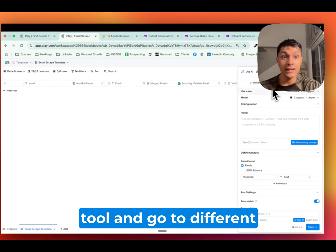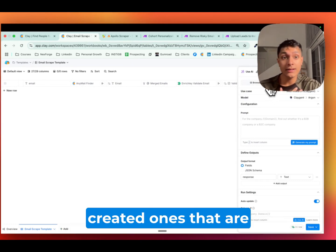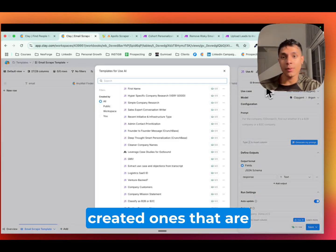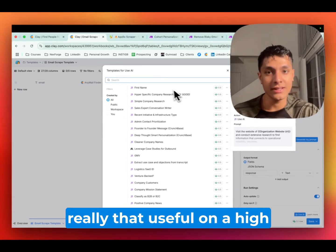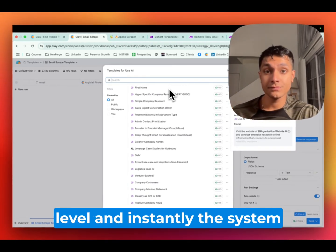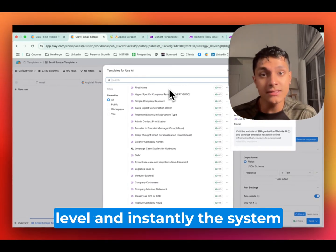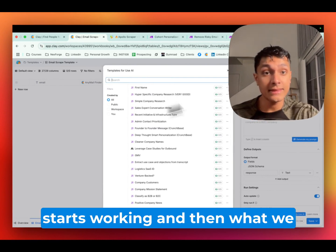We can use the AI enrichment tool and go to different templates that either we have created, ones that are publicly available, although most of them are not really that useful on a high level. And instantly, the system starts working.